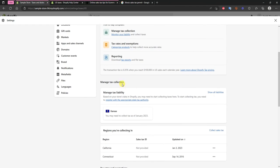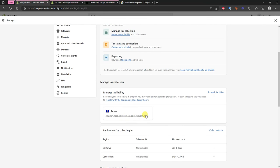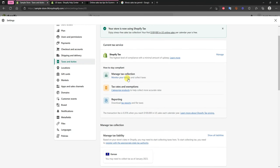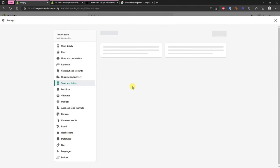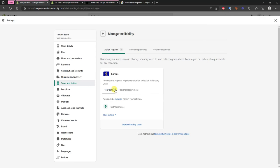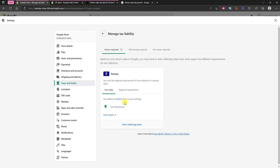And if we go back to taxes and duties and we review our tax settings again we can scroll down and we can see here now manage tax collection based on our store's data and Shopify. You may need to start collecting taxes here and we can see that we may need to start collecting tax in Kansas as of January 2023. And if we come in here to monitor our liability we can see that it shows up right here as well and we can see the details of why we need to collect taxes here. It's because we added a location here.